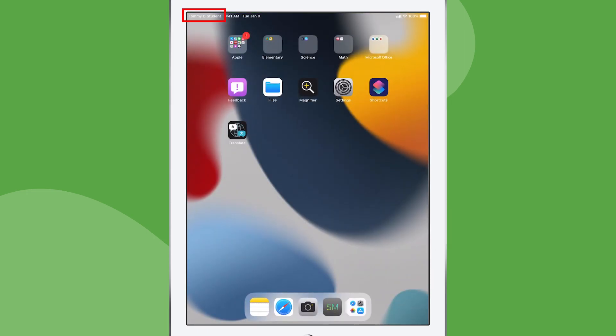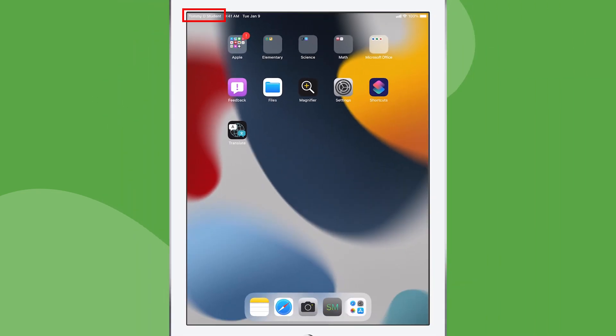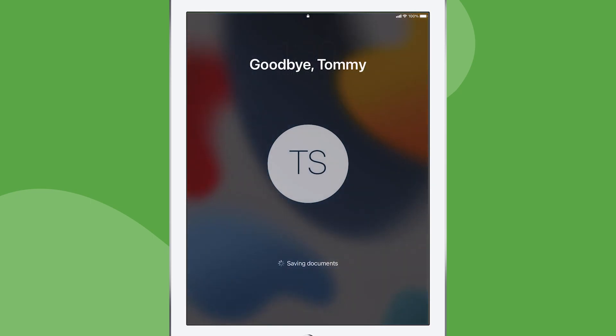The user's name is shown in the top left corner of the status bar. When the user logs out, their information is securely backed up to iCloud.